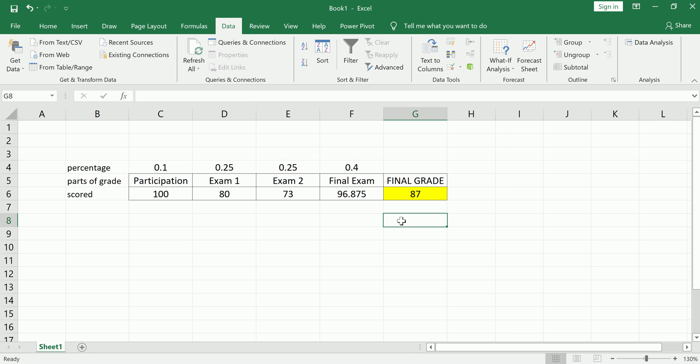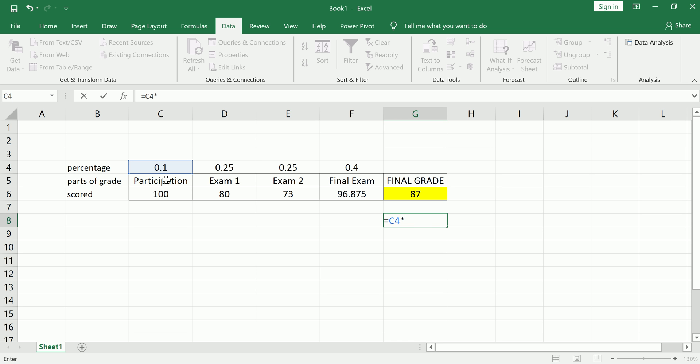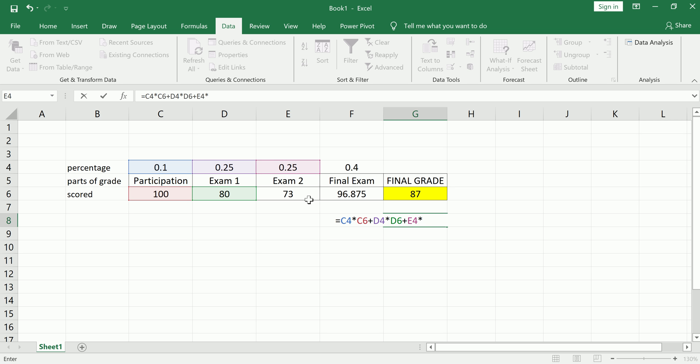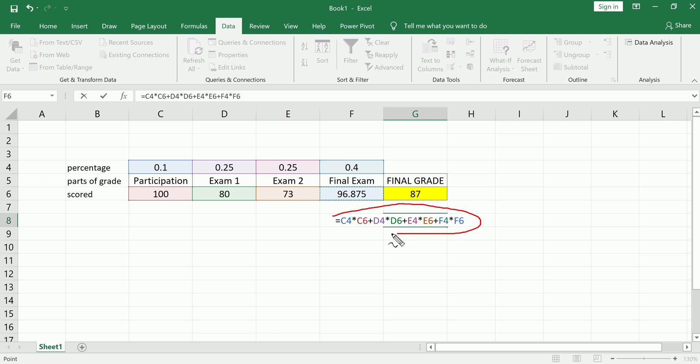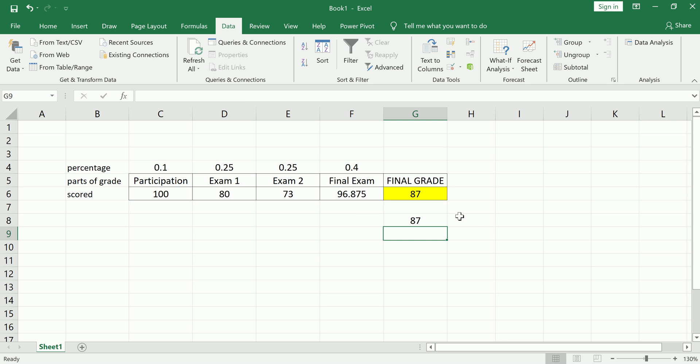All this does, and I'll show you on the side, is it takes each weight and multiplies it by the score, and then adds it to the next weight times that score, plus the next weight times that score, plus the next weight times that score. You could see what I've done here, right? And you'll get the same value. So just a simpler way to do all that when you're summing a product of a few elements, use SUMPRODUCT.